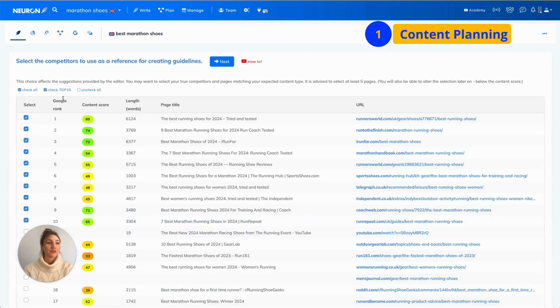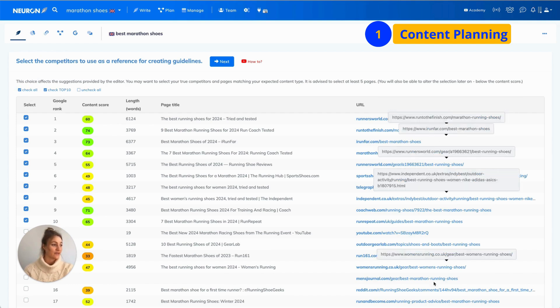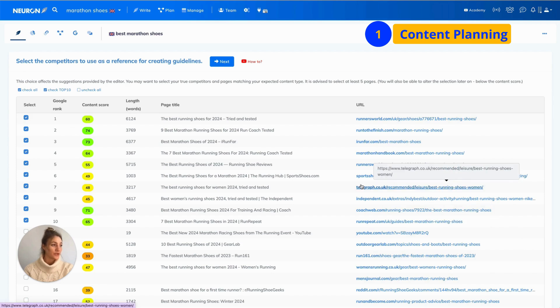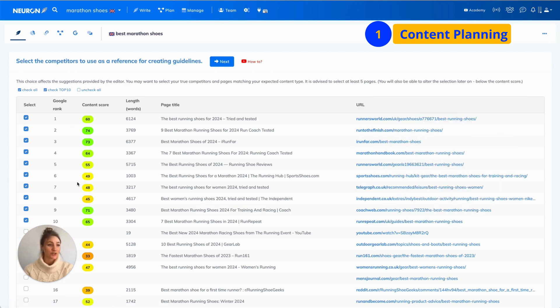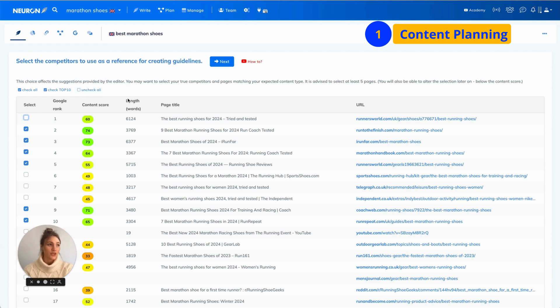Then, you will be in the competitors window. Your task here is to select relevant competitors that have the same content type as you and have the highest content score. Once you are satisfied with your selection, you click next.